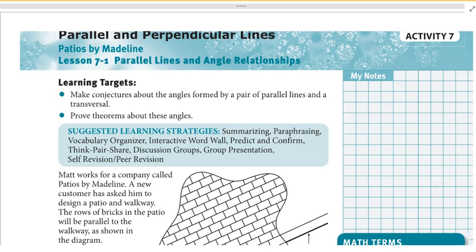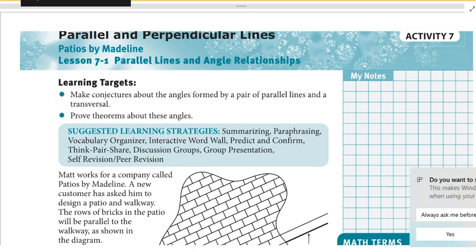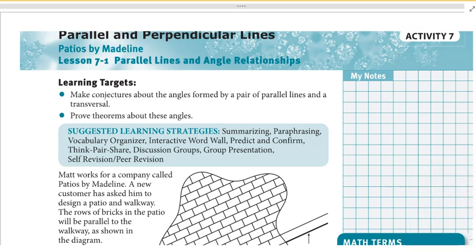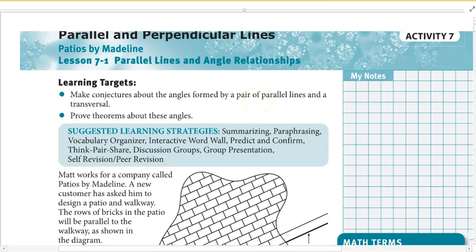Hello, Kyle Munyon here with lesson 7-1. Today we're going to be covering parallel and perpendicular lines. Our focus today is on naming angle pairs on lines cut by a transversal and knowing the relationships for parallel lines cut by a transversal. Our learning targets: identify different types of angle pairs and make conjectures about the relationships of angles formed by parallel lines cut by a transversal.